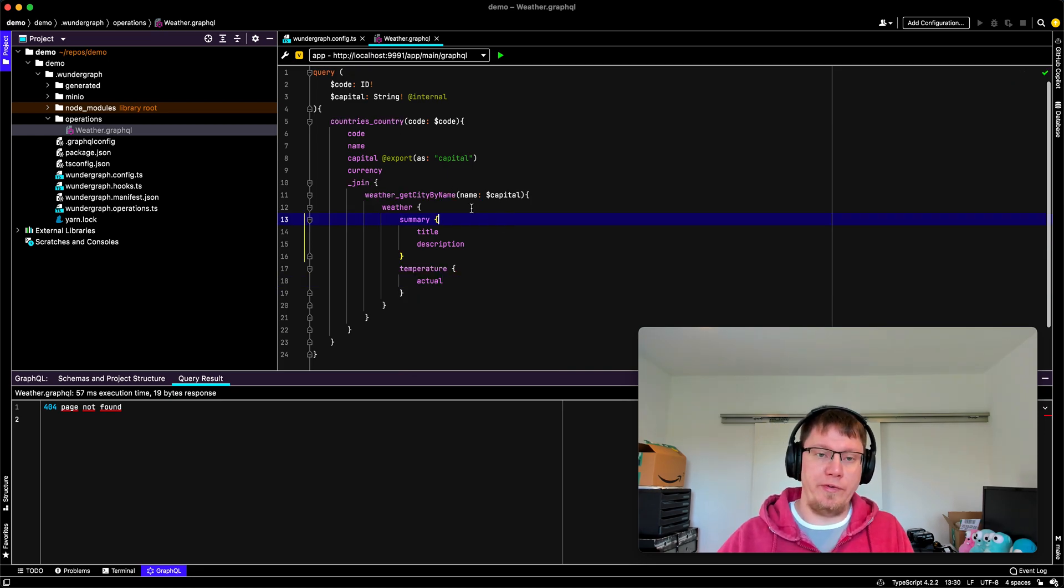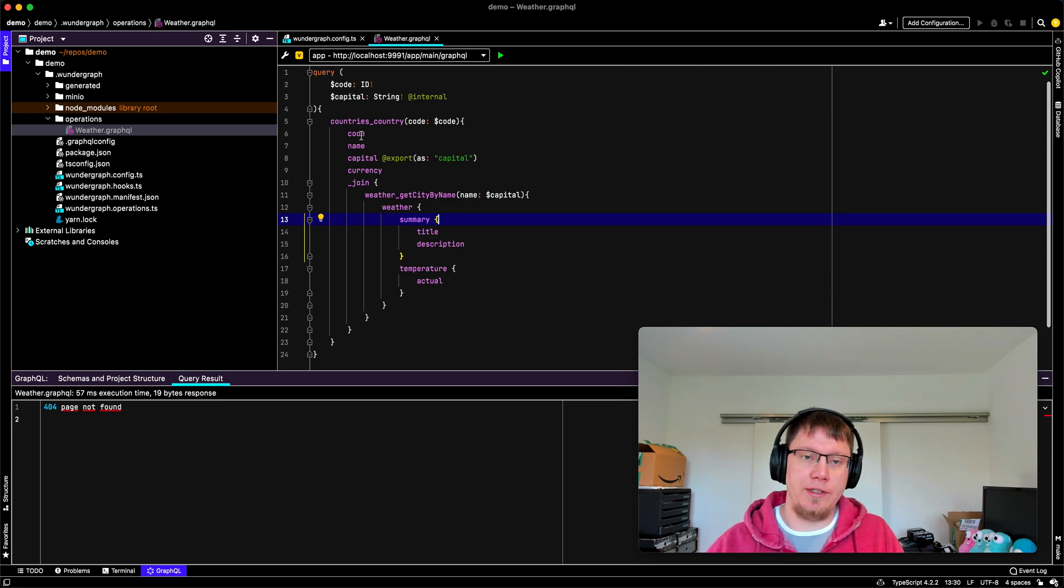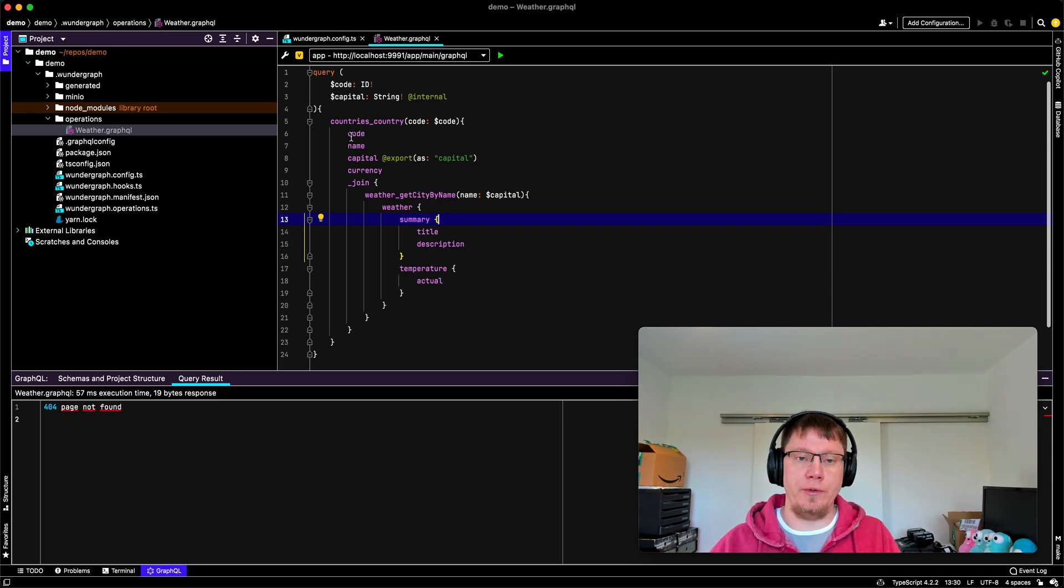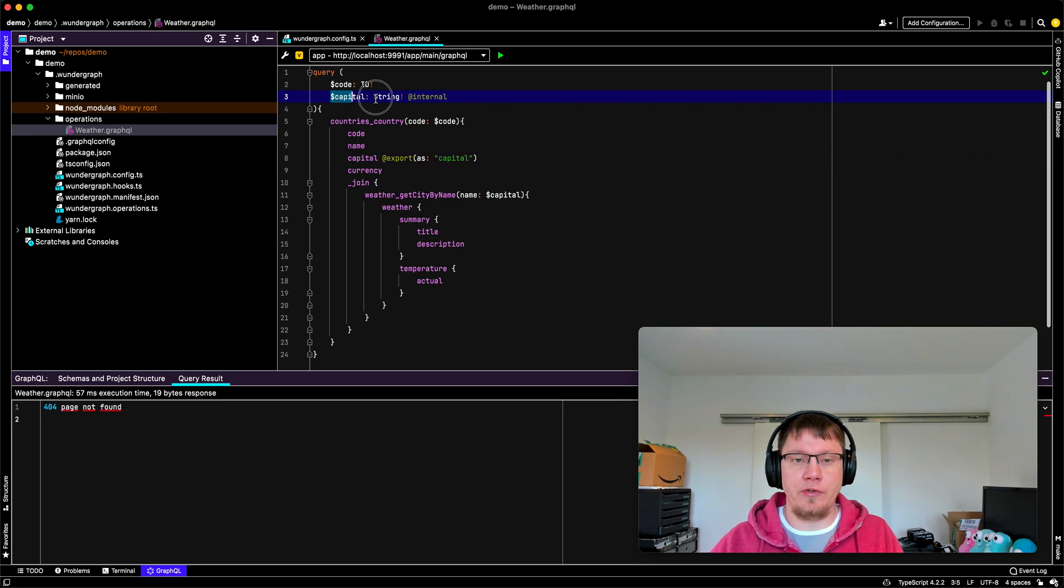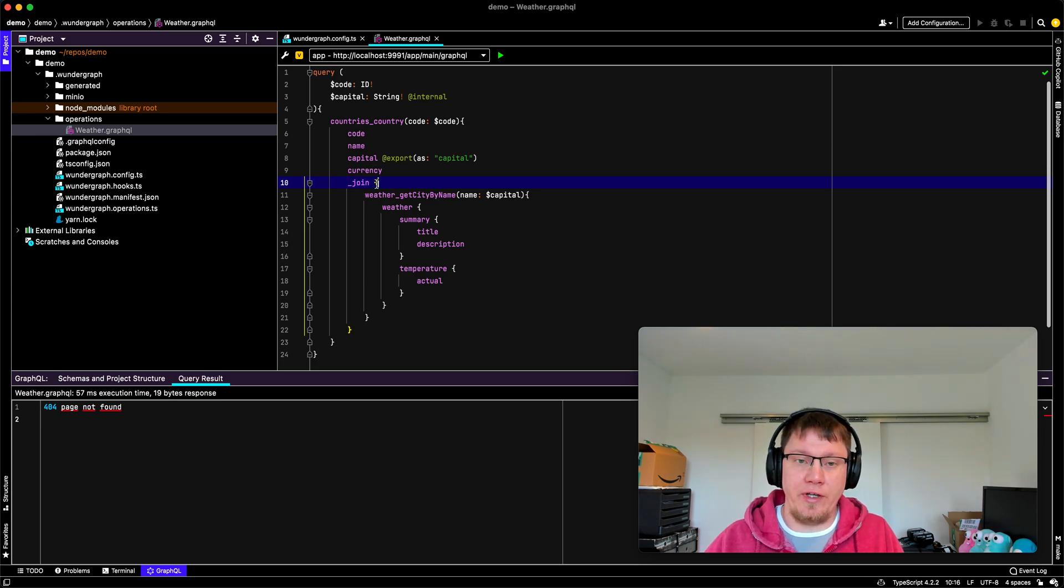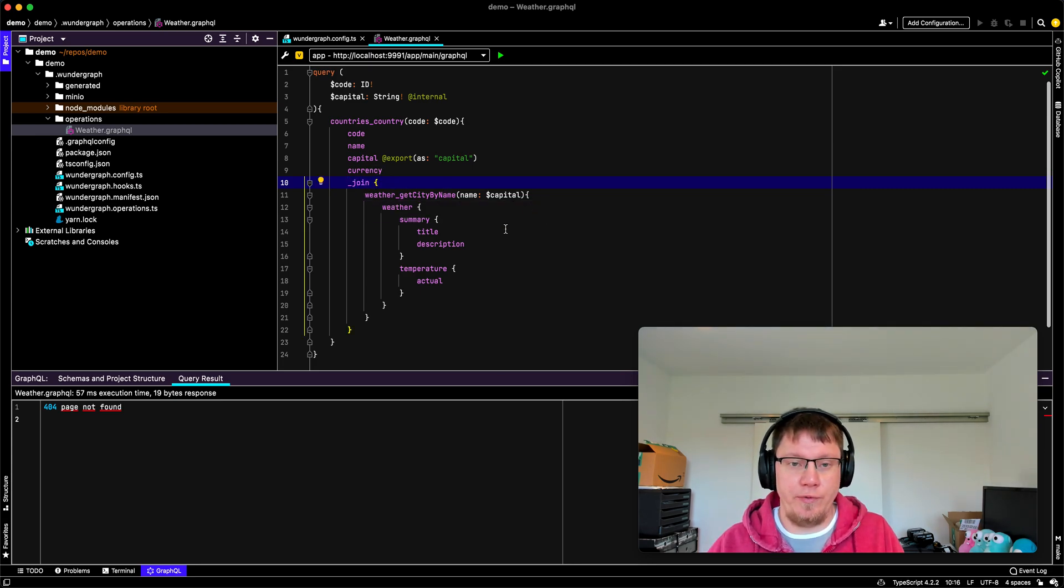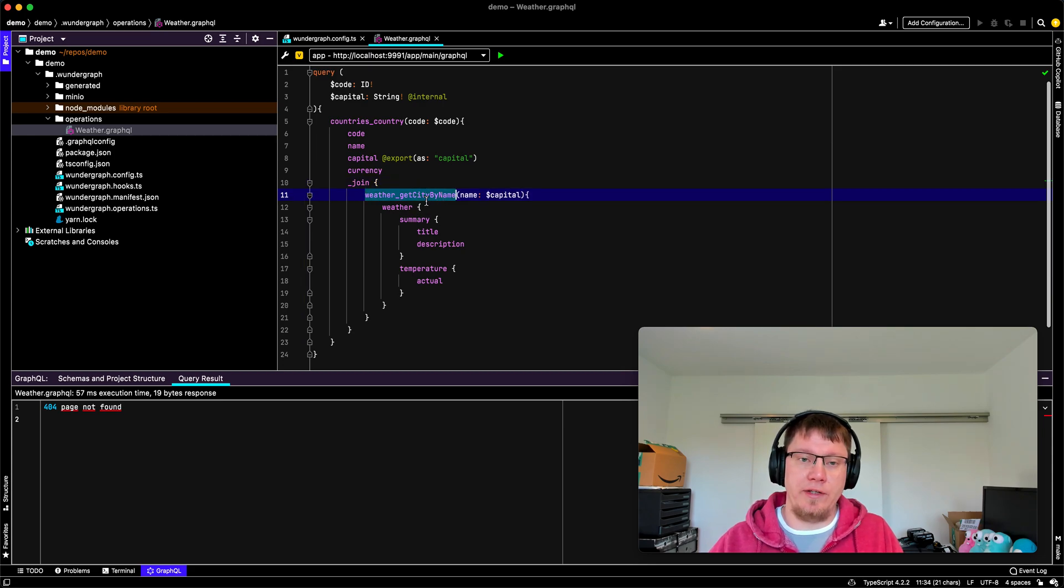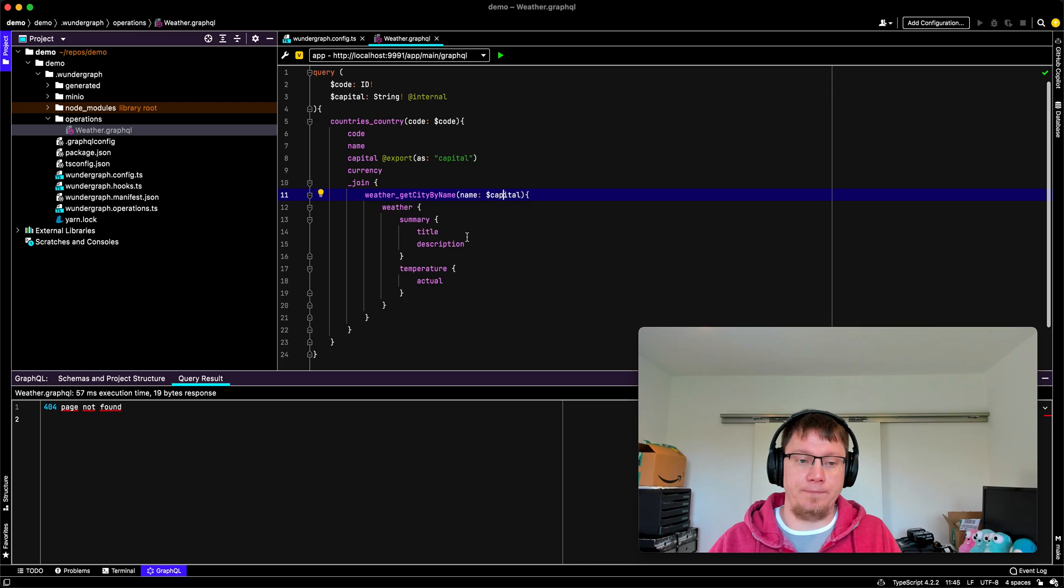So once again, we query the country from our code, we get the capital, we export the capital into this variable, which is internal. And then we create a new query inside the first query with our magic underscore join field. And here we get data from the weather API using our capital variable.